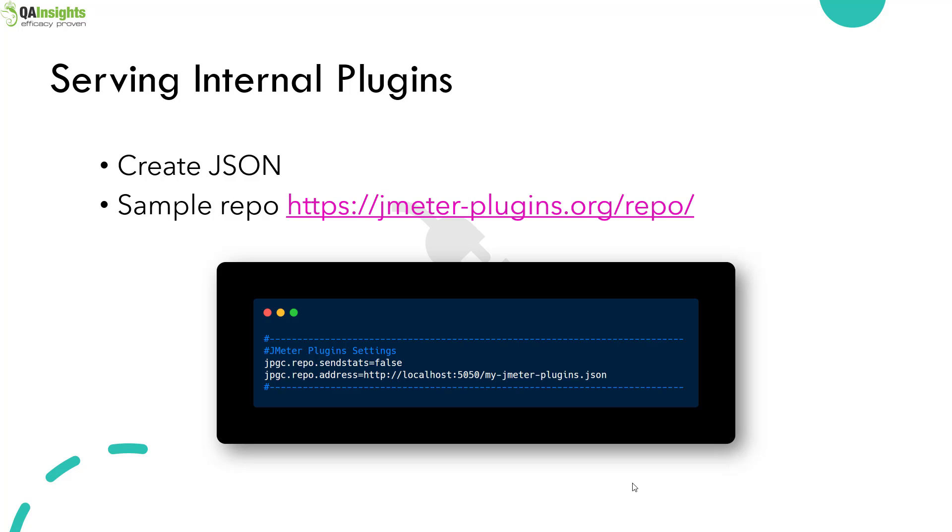It is also possible to serve internally developed plugins using a repository. You have to host the repository somewhere in your network, then add the full path in the jmeter.properties repo address like this. Then you'll be able to serve the internally developed plugins using the plugins manager. You have to follow the format of the repository, it's a JSON format. Once you have the valid JSON file, plugins manager will be able to serve the plugins internally from your network. It is also possible to serve plugins from multiple sources by separating the address with a semicolon.